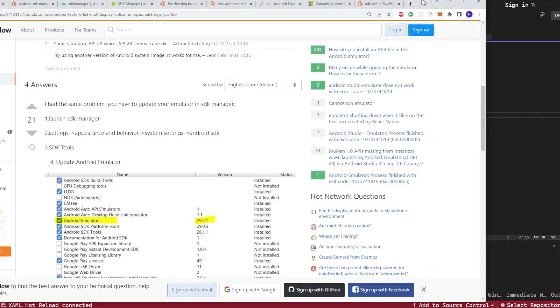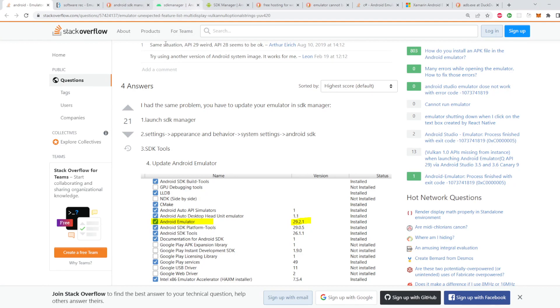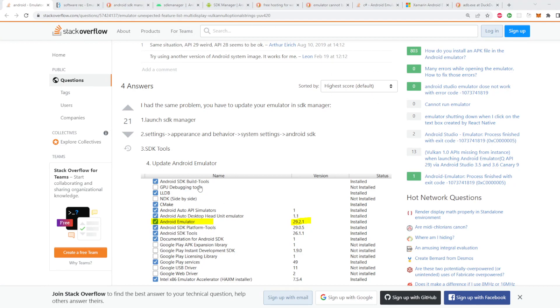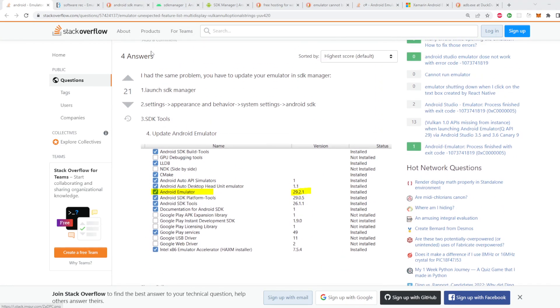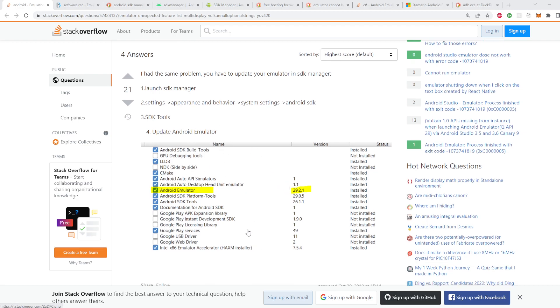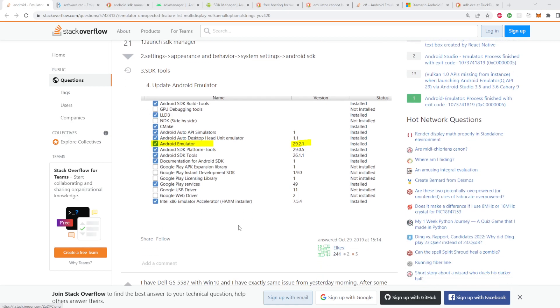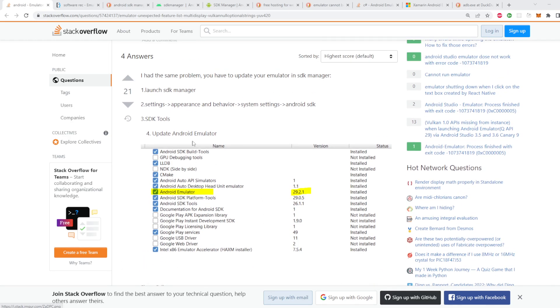There are a million different things that you can do for this. I went through a bunch of these to try to figure out what my issue was. So the first thing I went to was actually to try to update my emulators and stuff like that.